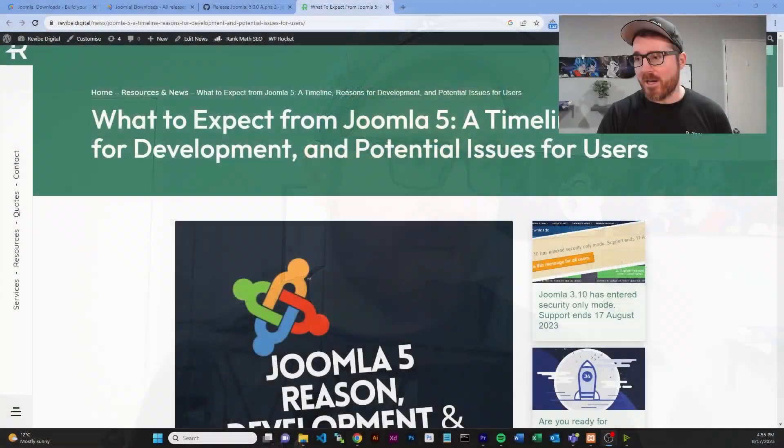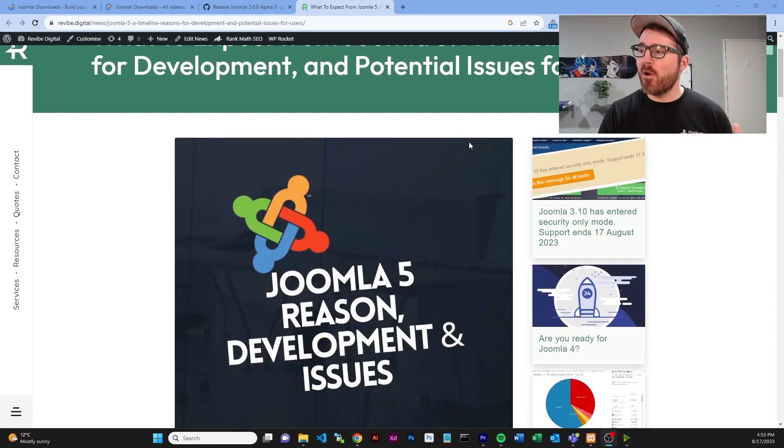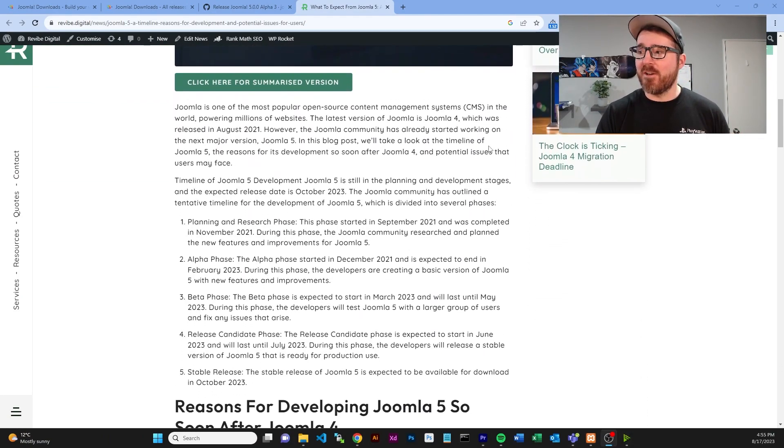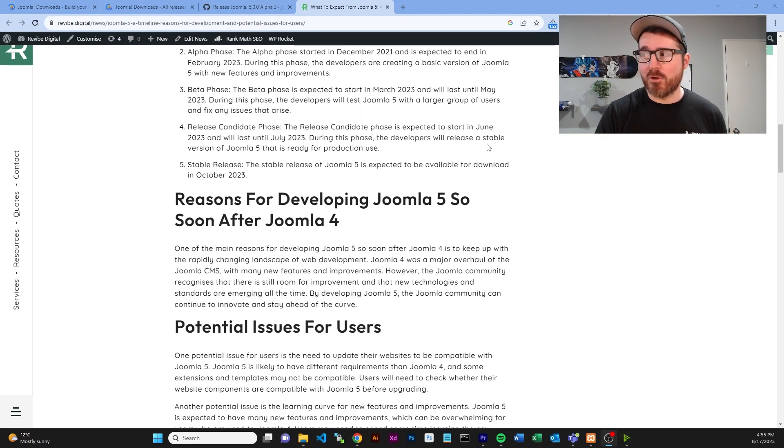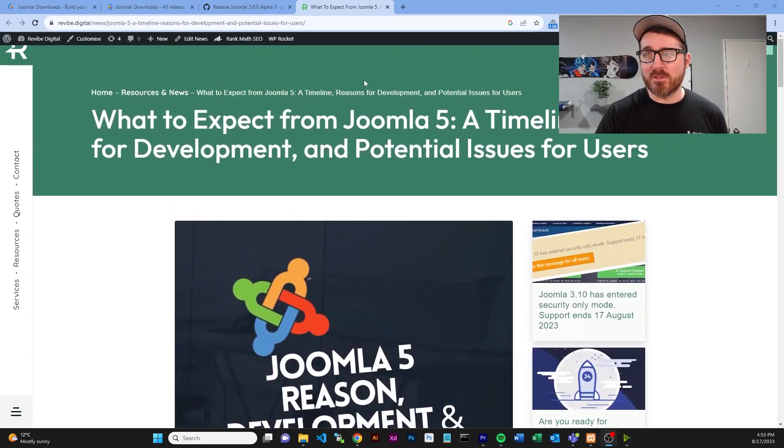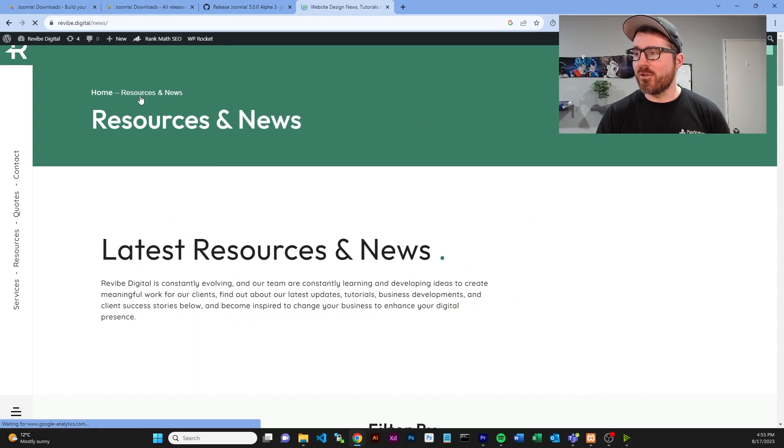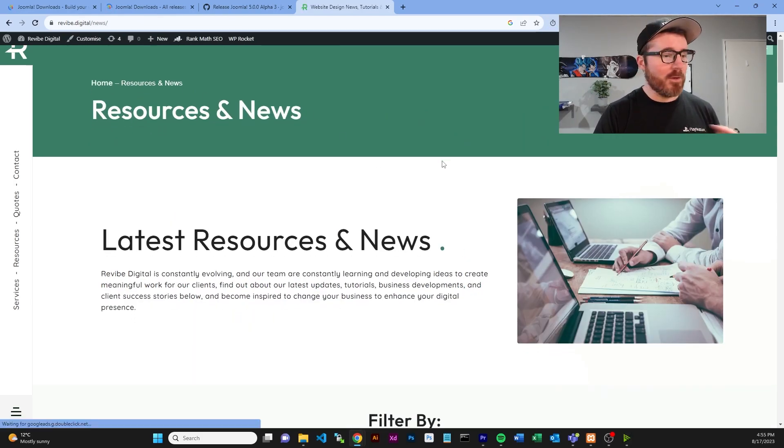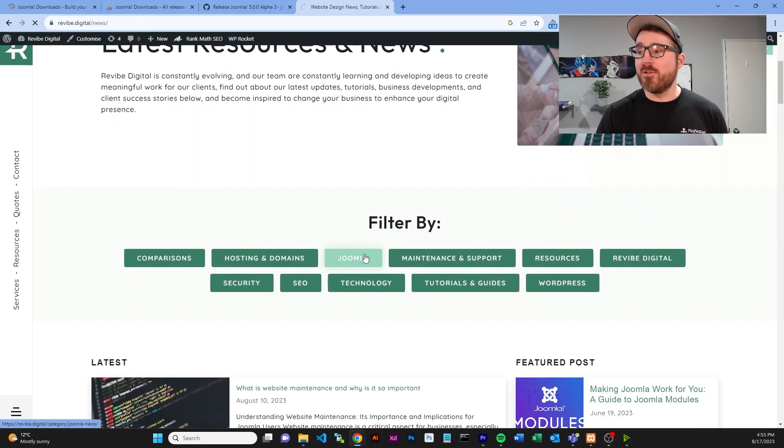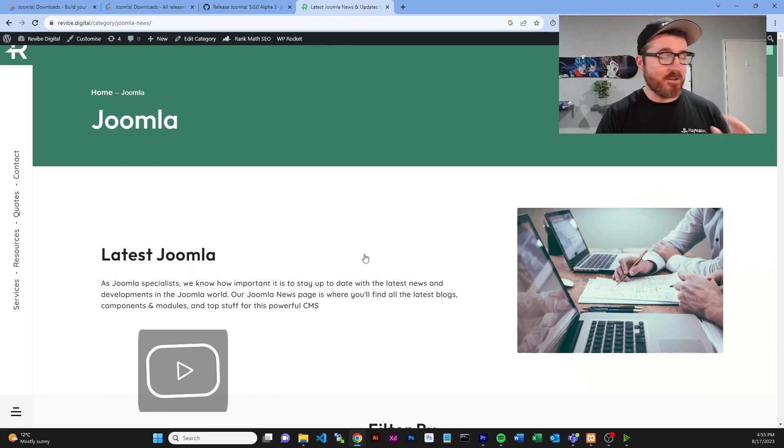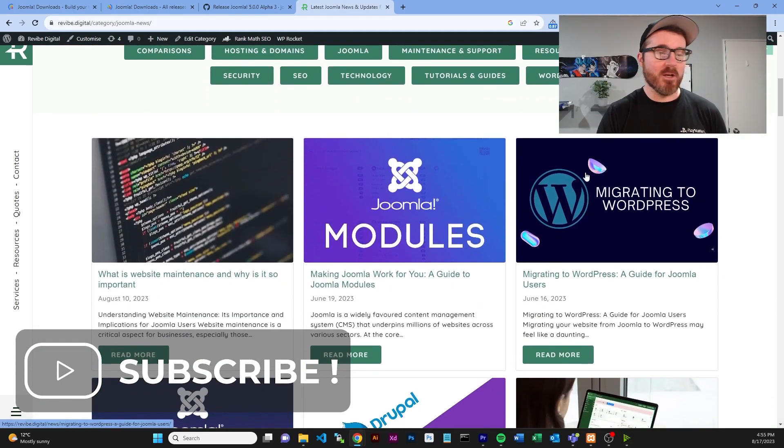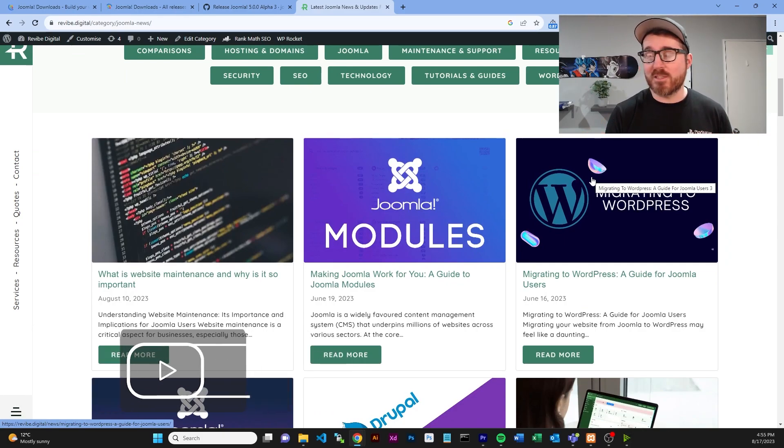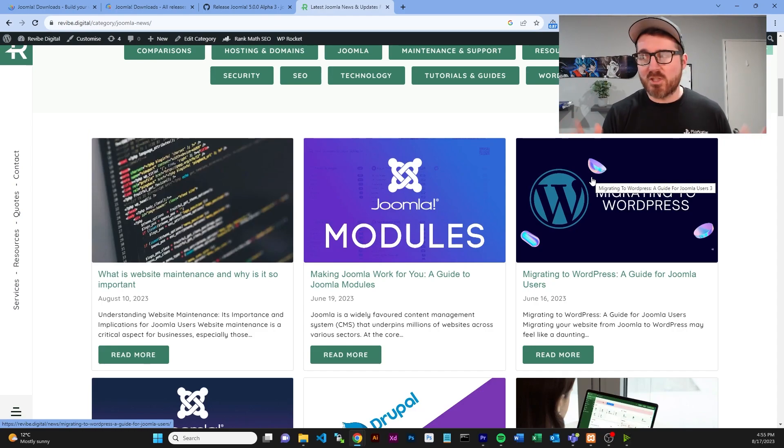Before we get started, obviously if you guys come over here, you can see this is my website. I've got a timeline and everything written down here for Joomla. It's got a bunch of good information in there. So please check that out. I'll put the link down in my description. And don't forget, any news relating to Joomla or anything, you'll be able to find on my latest news on my website, just under the latest news filter, Joomla.